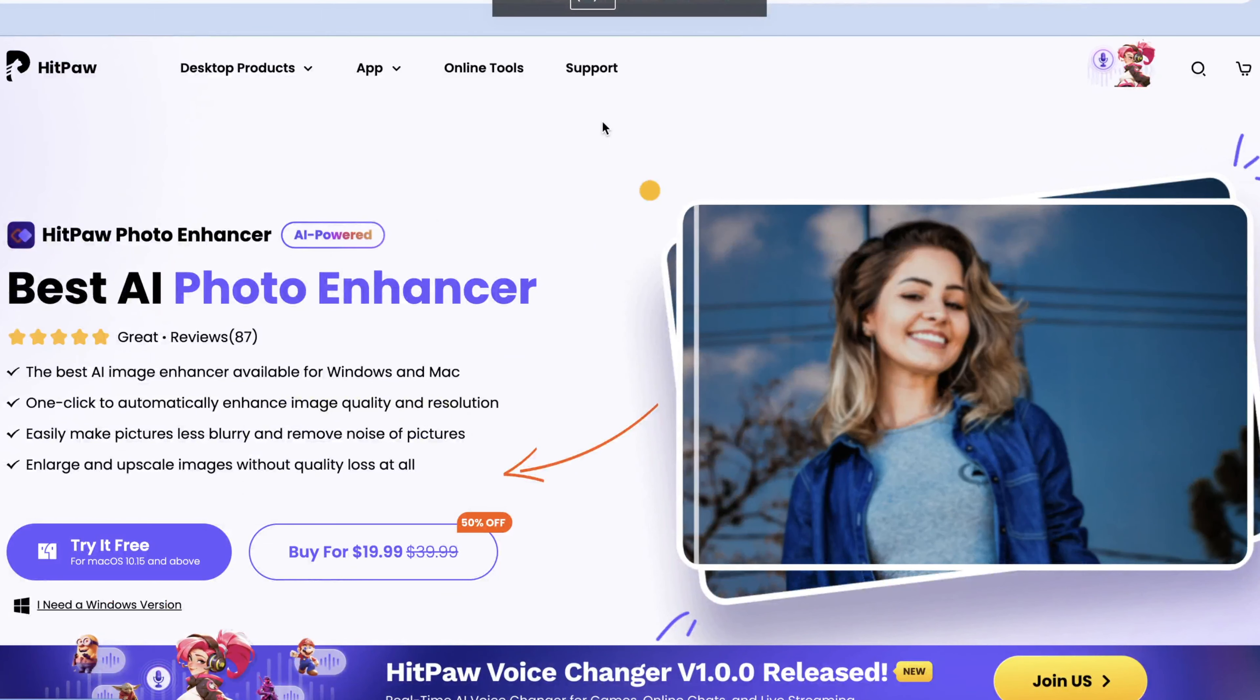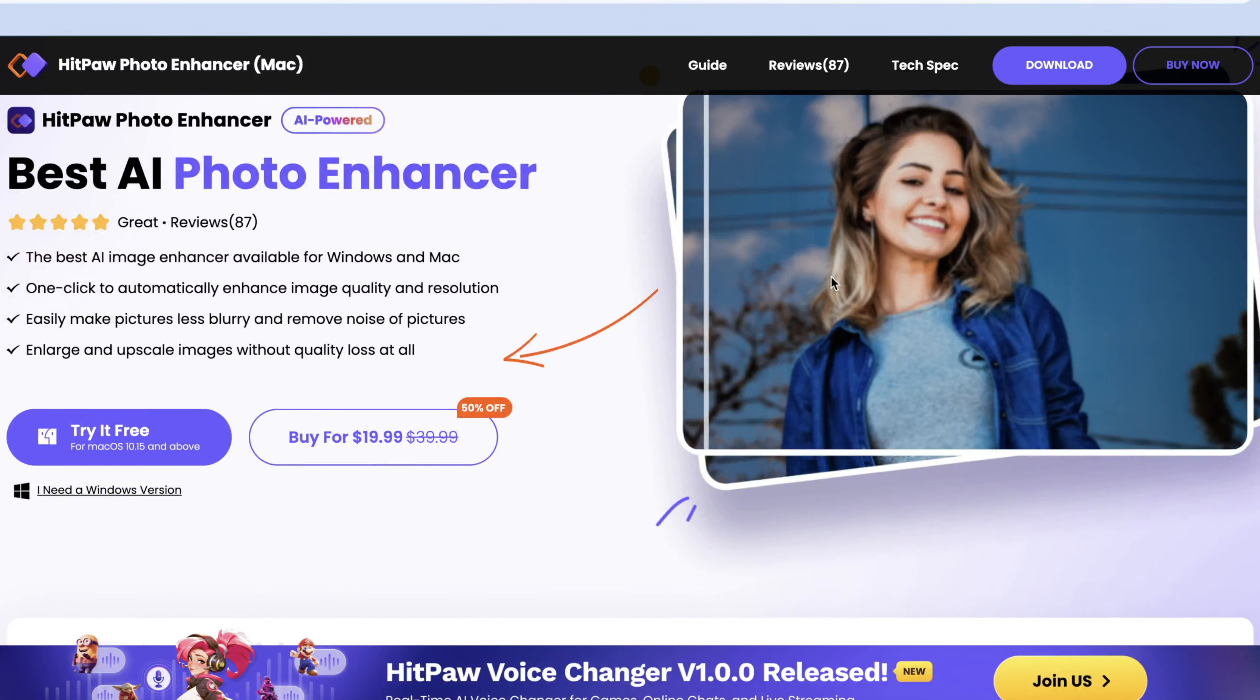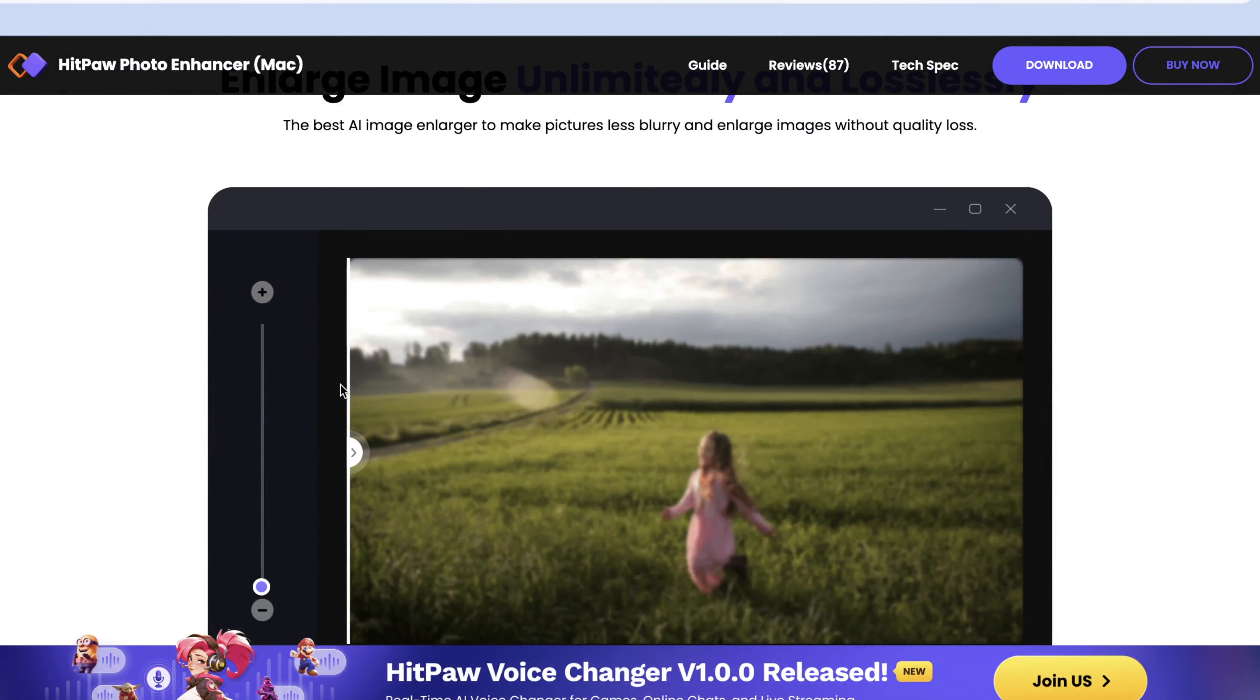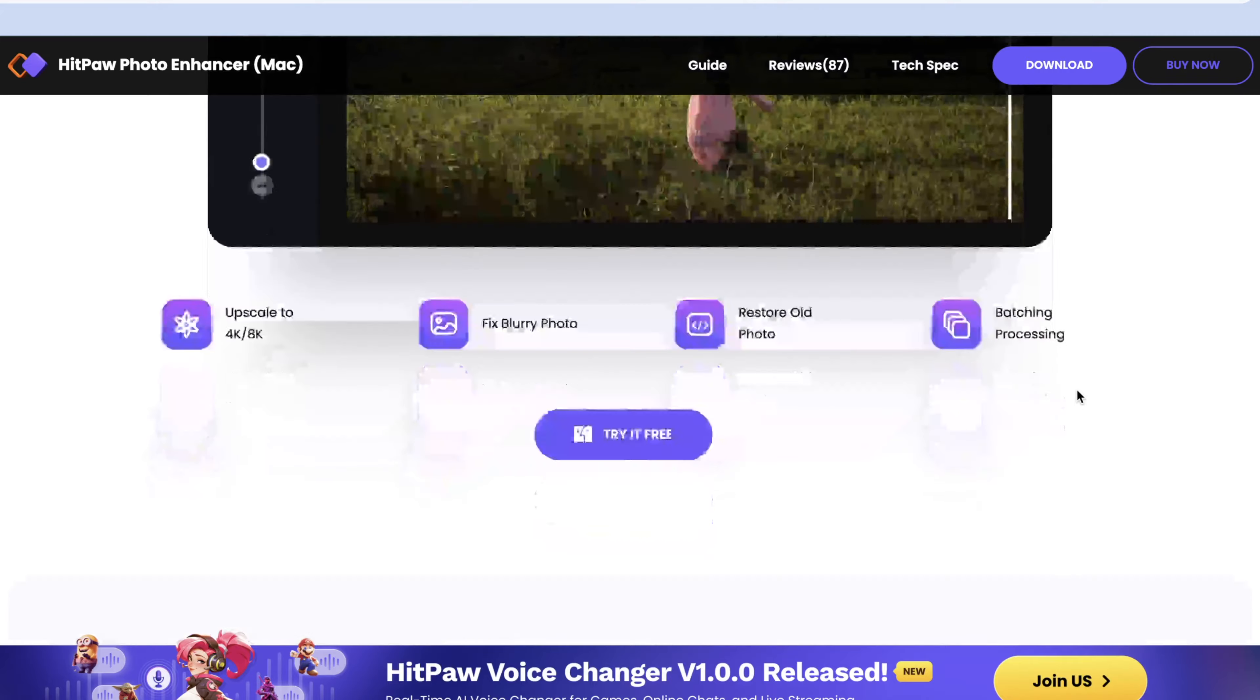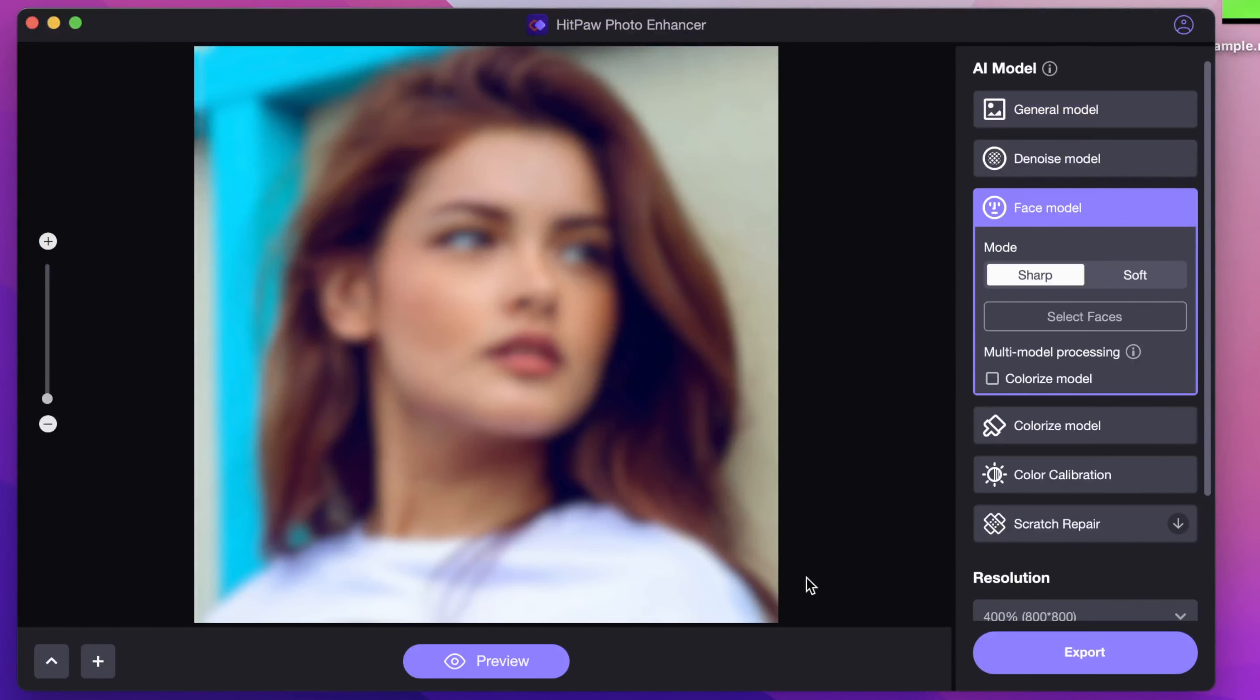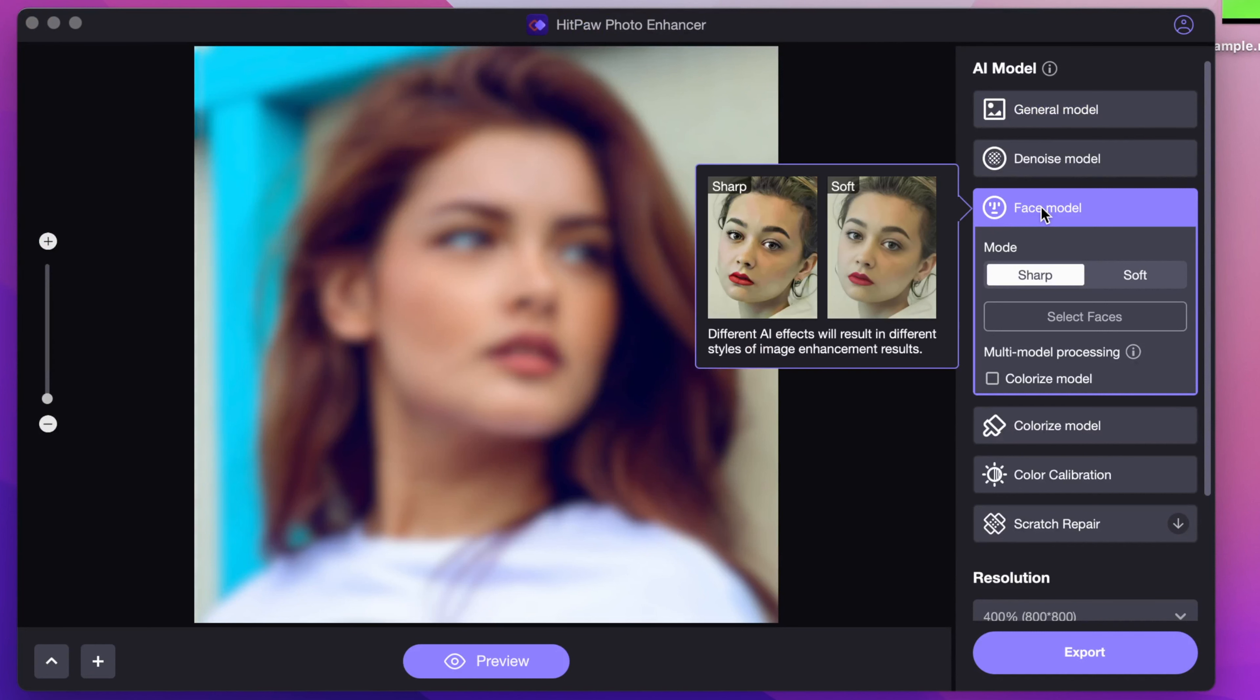The first one is HitPaw Photo Enhancer. HitPaw Photo Enhancer is a PC and Mac-based computer program that allows you to upscale your images without reducing their quality, and it supports different kinds of blurry photos like landscapes, animations, buildings, and nature.